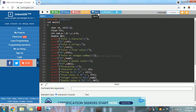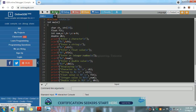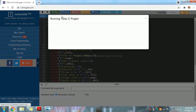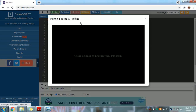We will save the program and give run. We will run the C project.